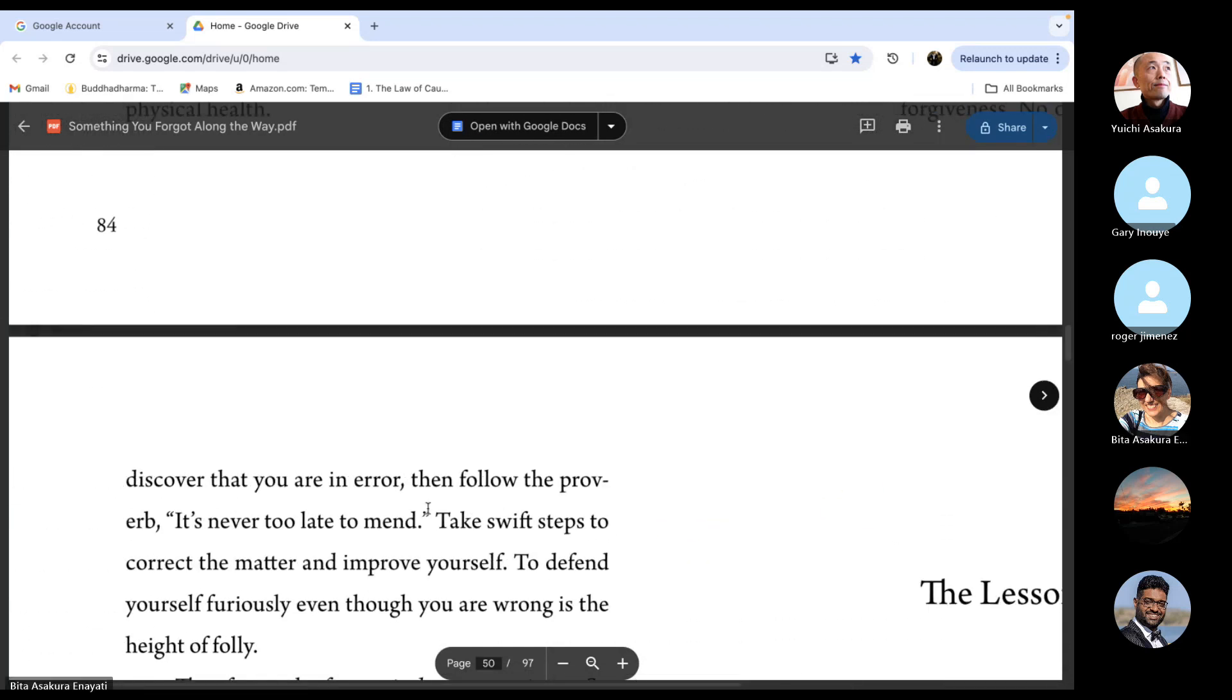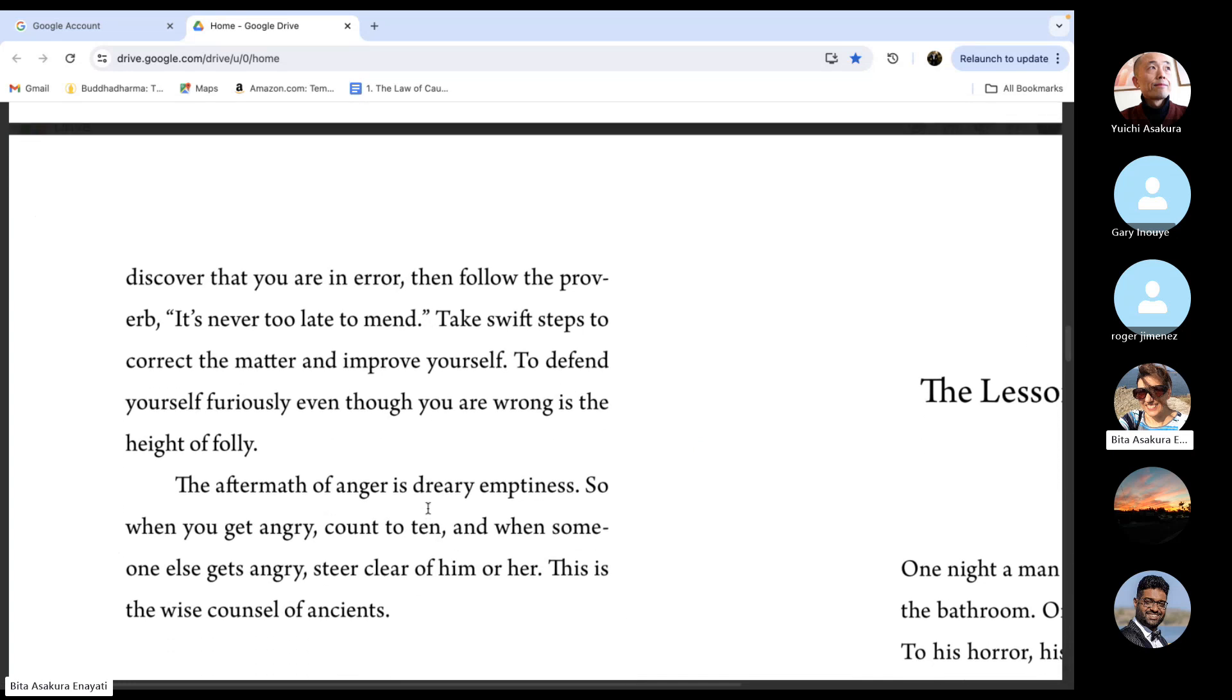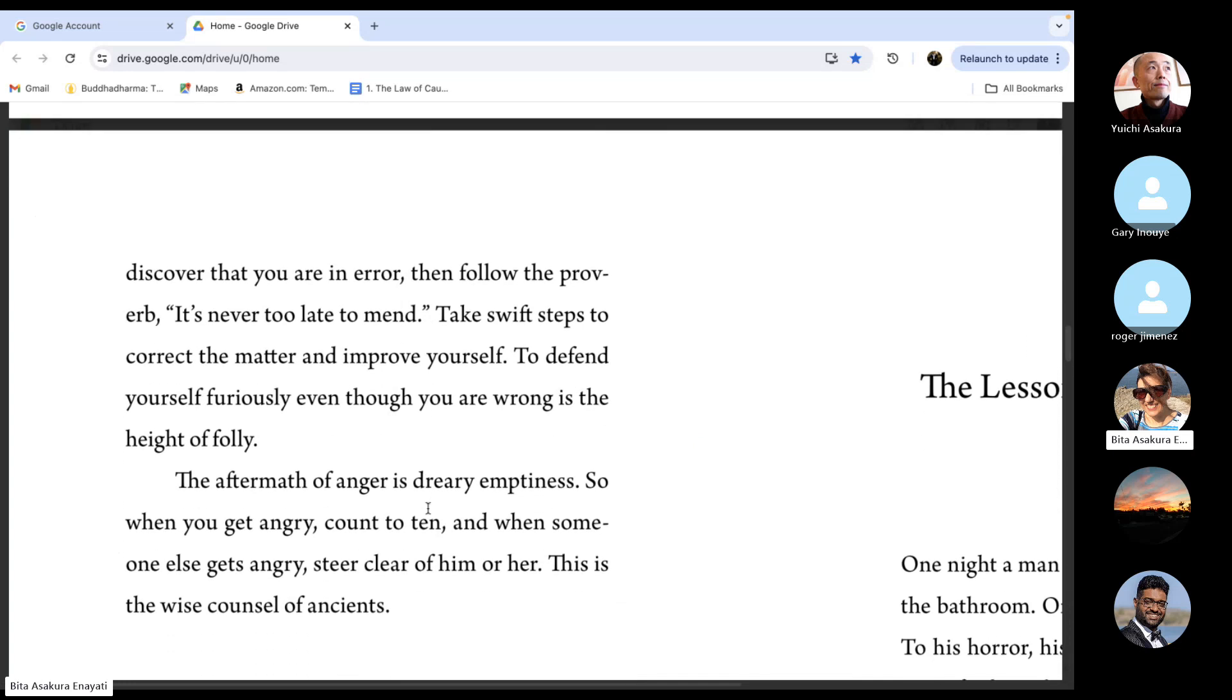If you discover that you are in error, then follow the proverb, it's never too late to mend. Take swift steps to correct the matter and improve yourself.